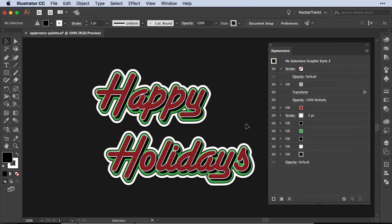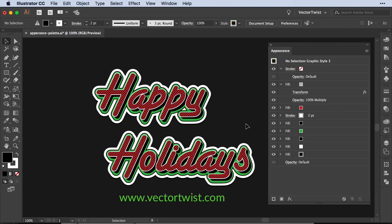And really the best part about this, that your text is still live, nothing has been outlined and you can change it anytime you would like to. And this is it, if you liked it please leave a comment below and do not forget to subscribe to the channel here. And at the same time don't forget to head over to vectortwist.com and check out more tutorials and articles on the blog. And I'll see you tomorrow with our next tip, so stay tuned.